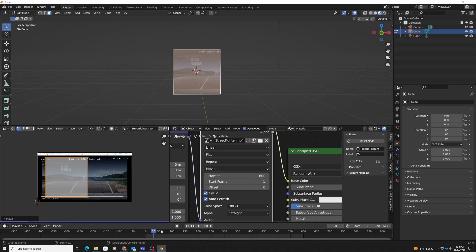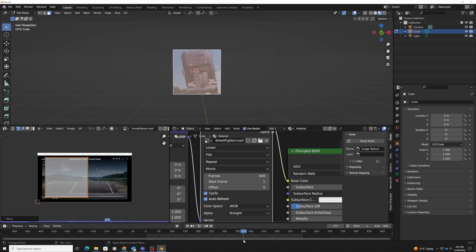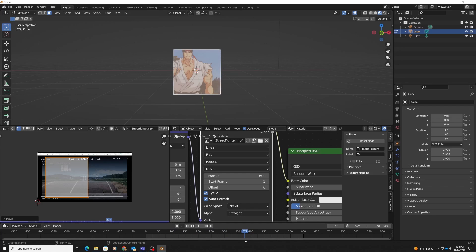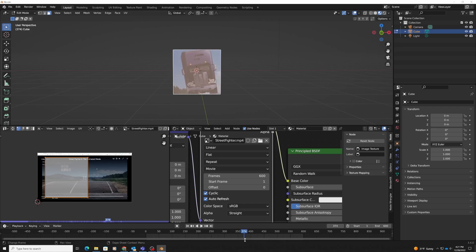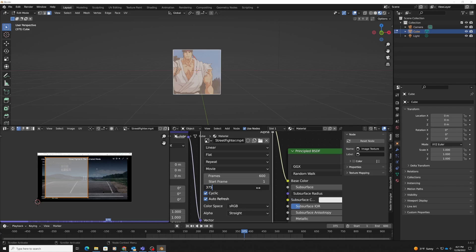If I scrub through my video, I see this part right here, but I only want the part where Ryu is walking. I'm going to find out exactly when that frame happens. That is frame number 375. The offset is where it starts. I want it to start at frame 375, so I'm just going to type 375 into that.